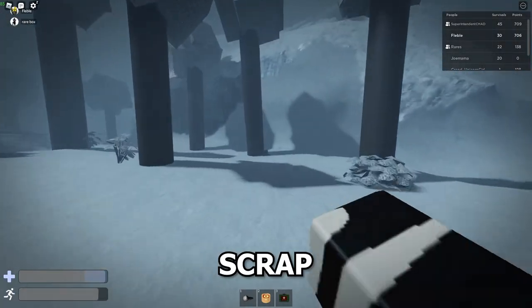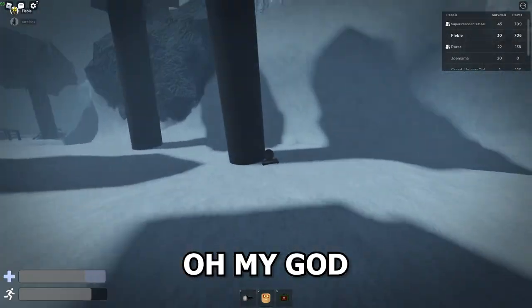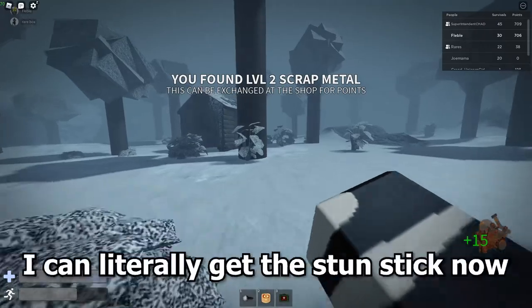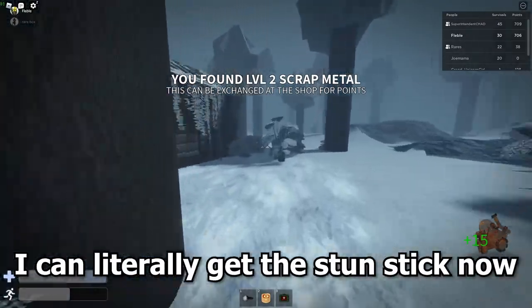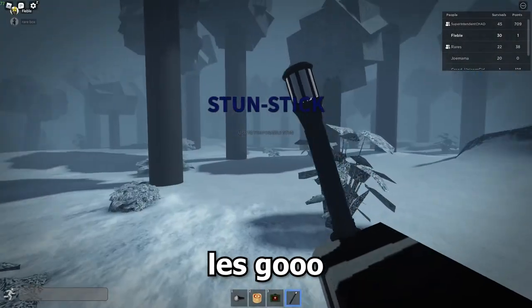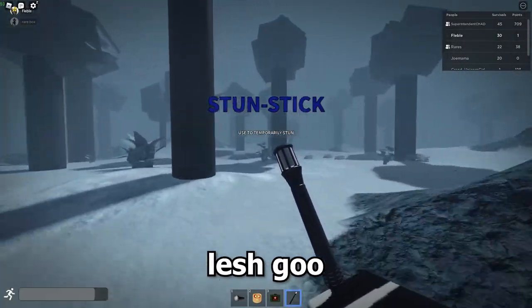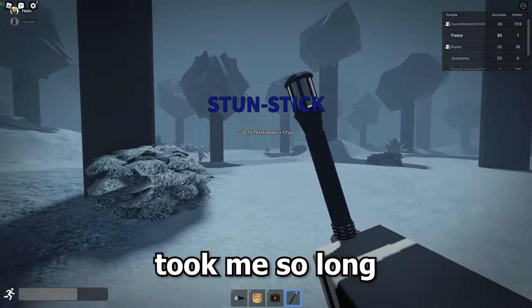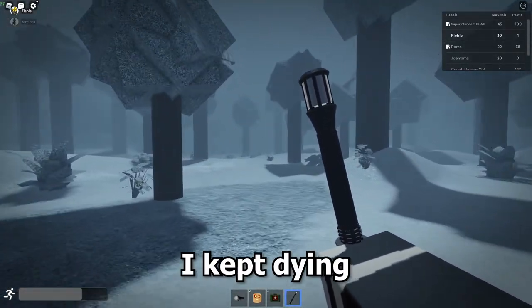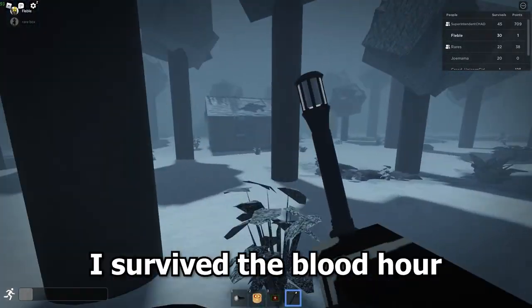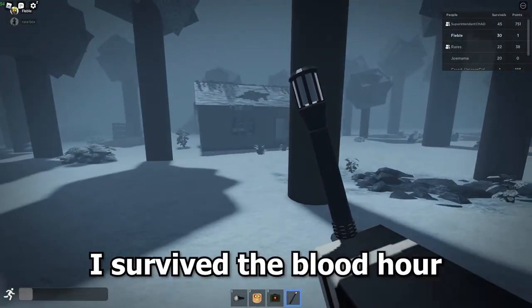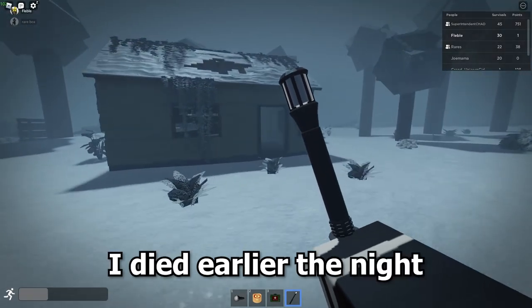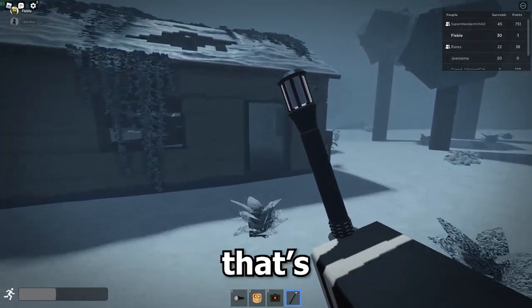Scrap! Oh my god, yes, scrap. I can literally get the stun stick now. Let's go. I got the stun stick, let's go. Took me so long. I kept dying. I survived the blood hour and I died earlier in the night. That's really...